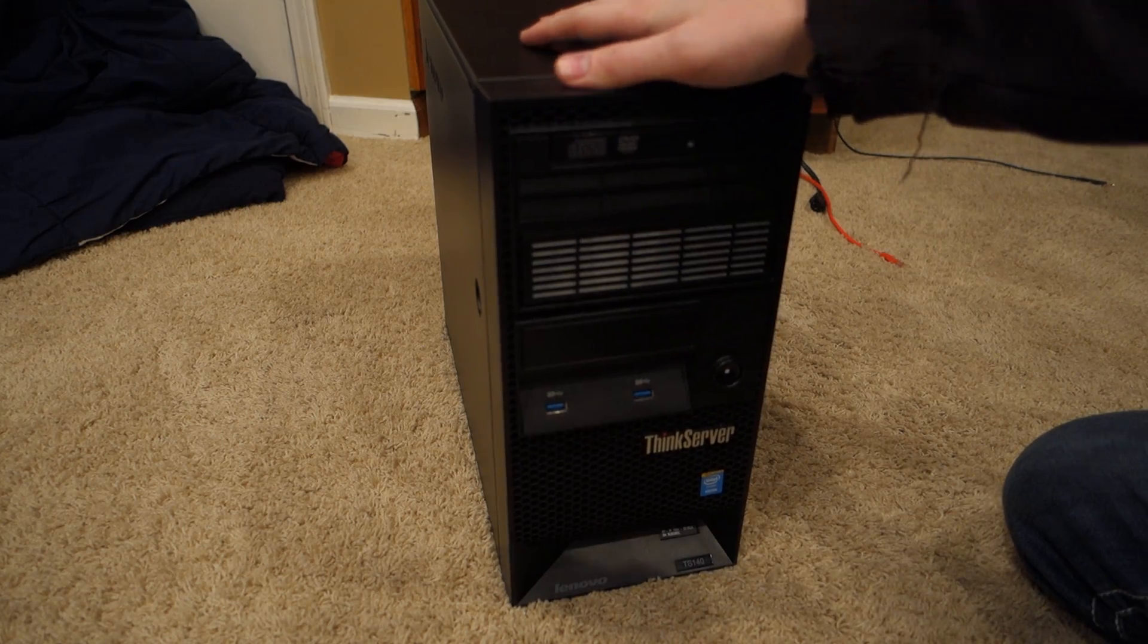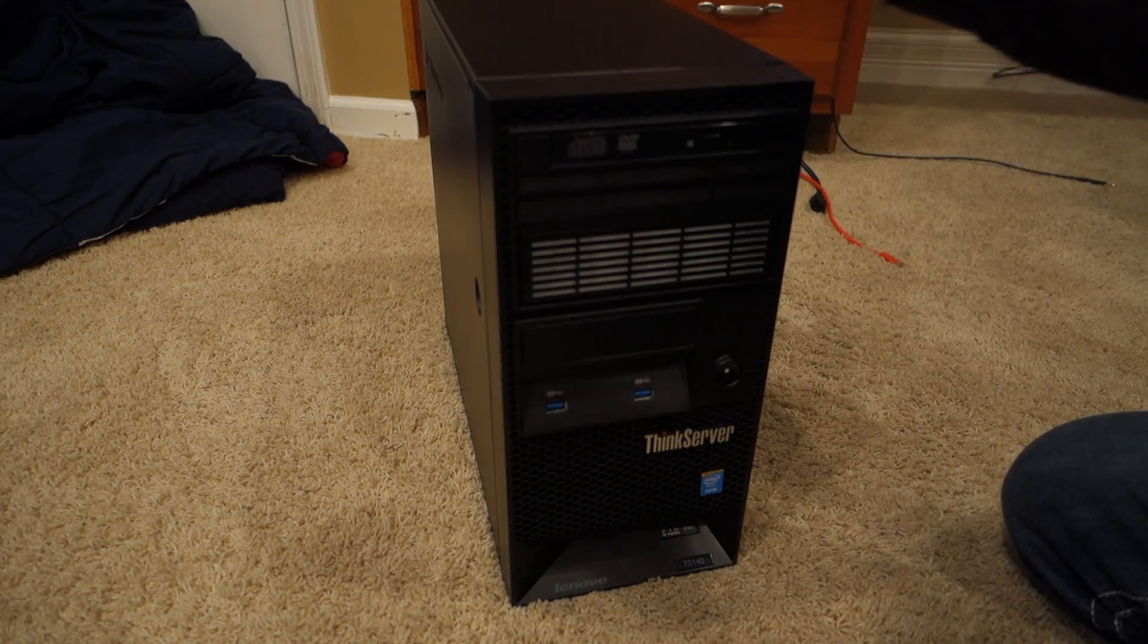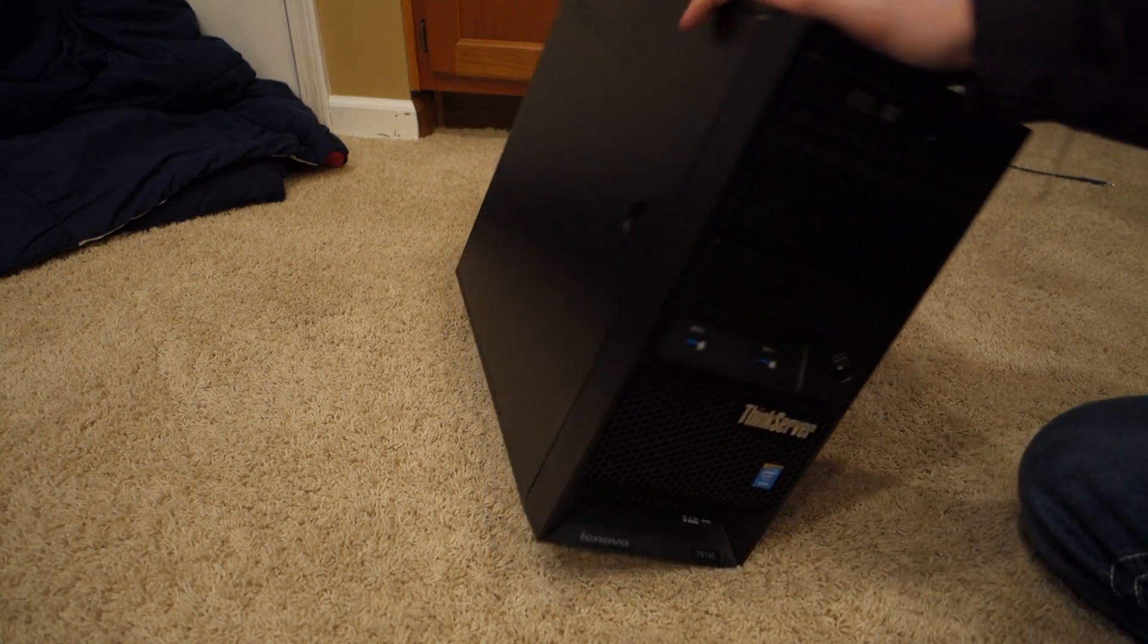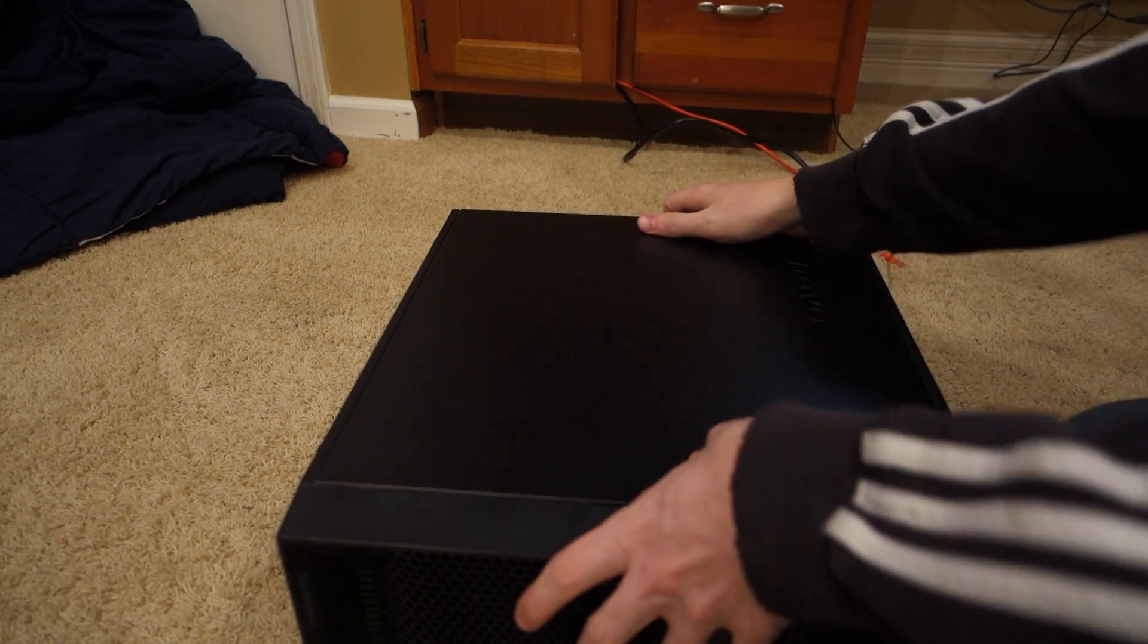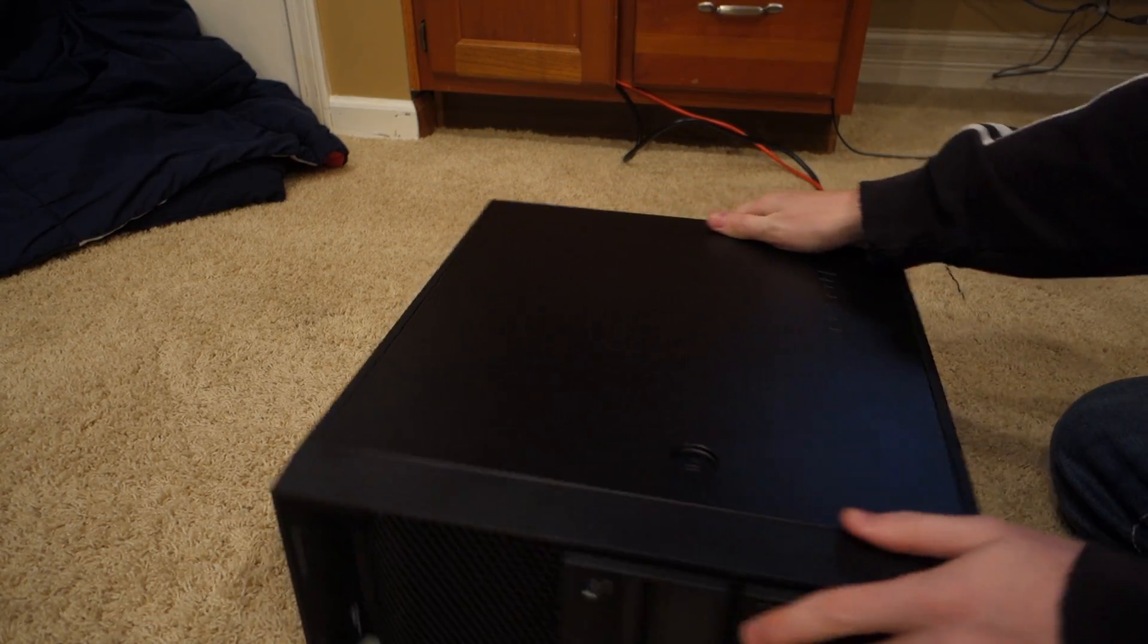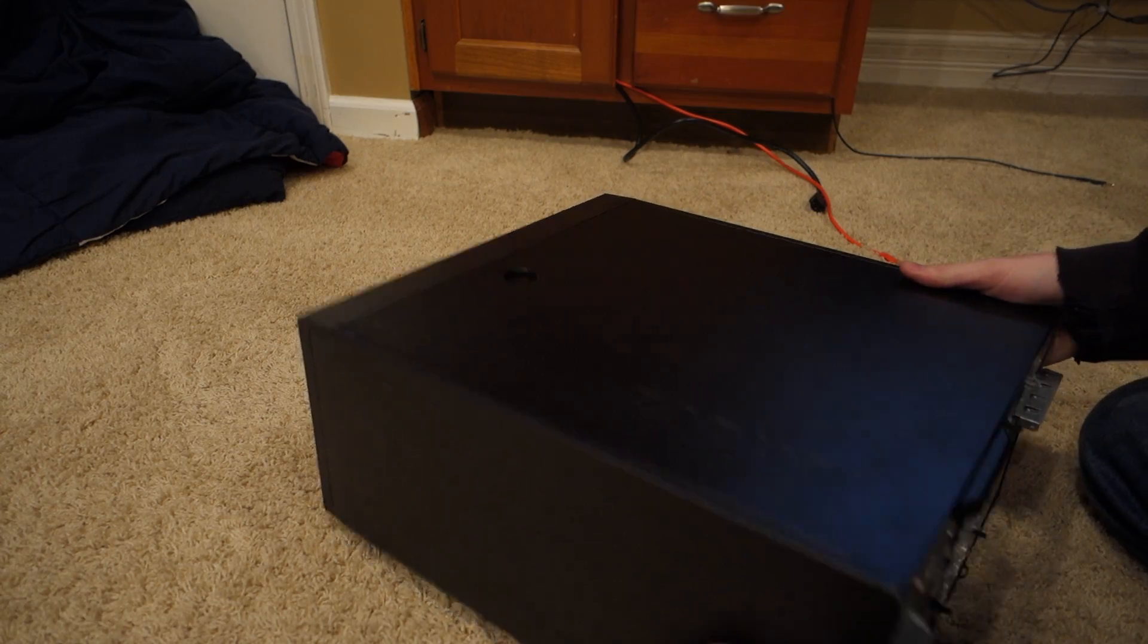But I consider this more of a desktop, set under the desk kind of server. So let's go ahead and open it up. Actually, let's check out the back real quick.